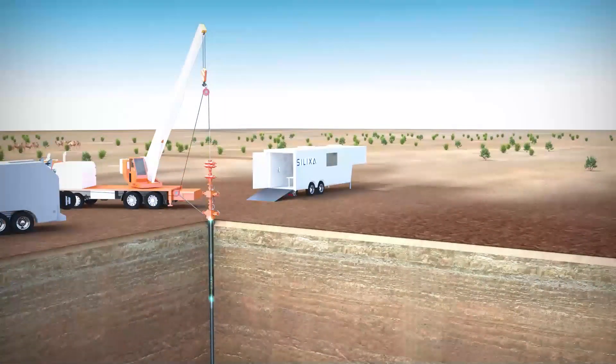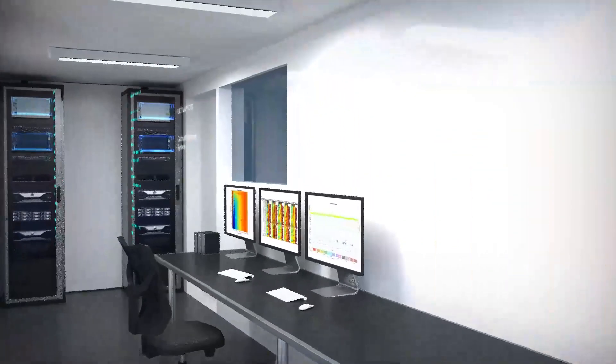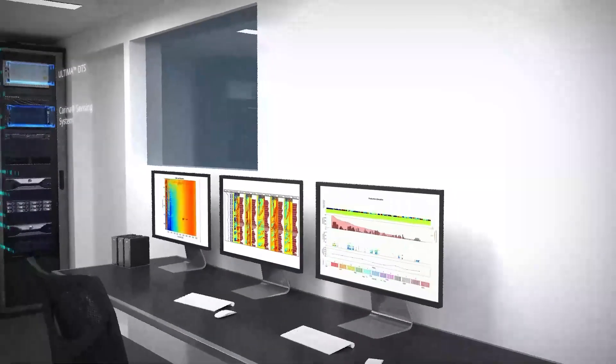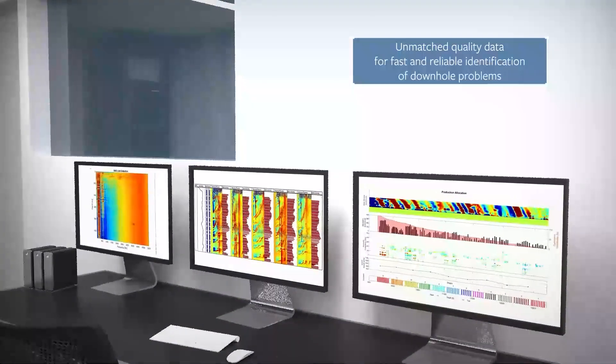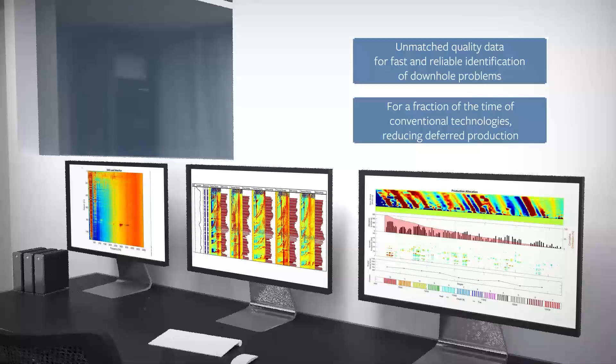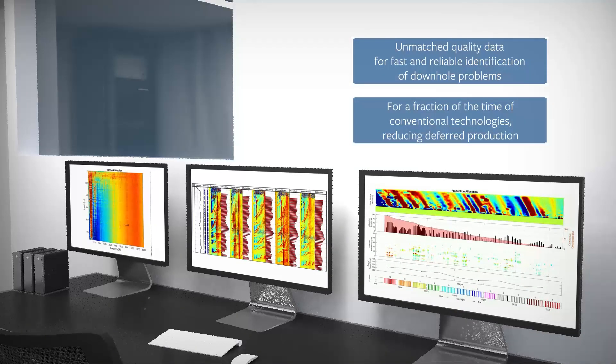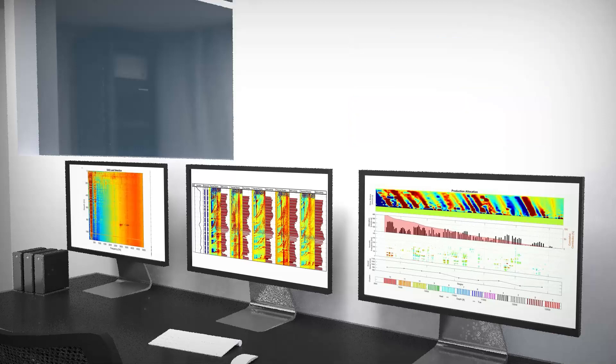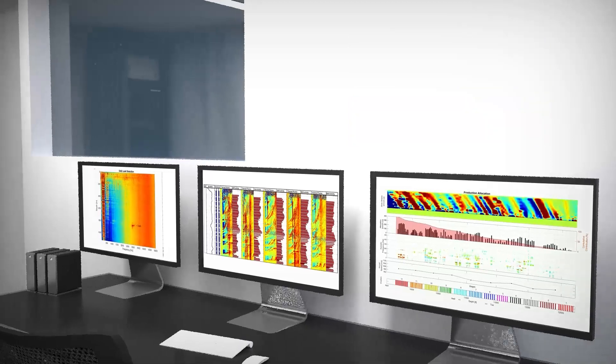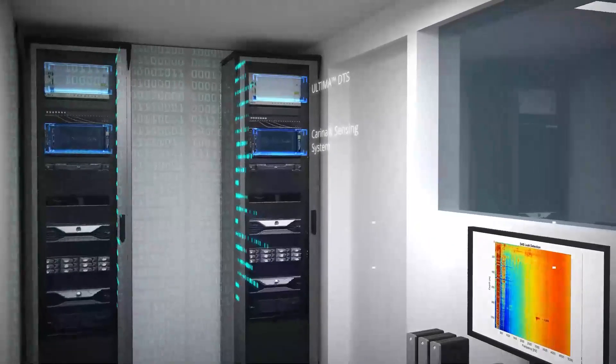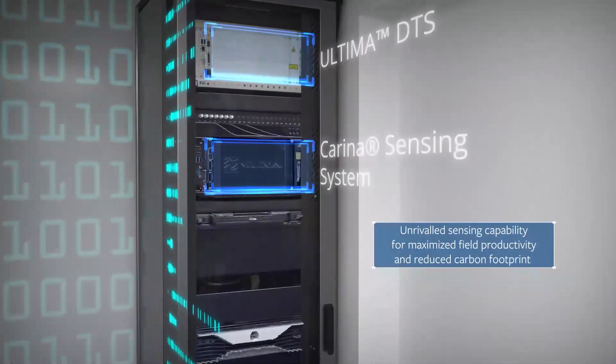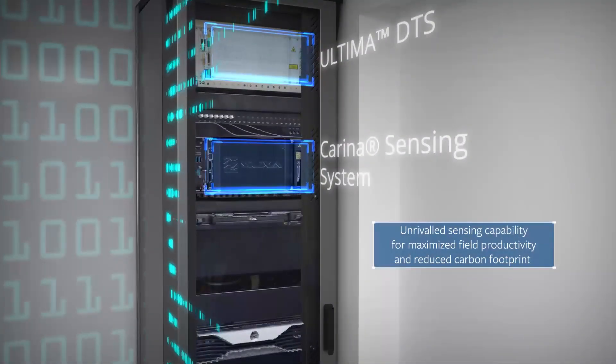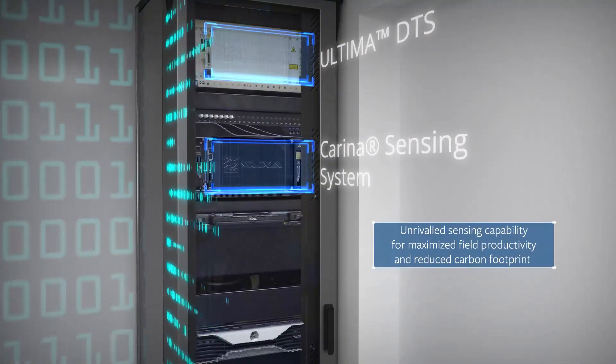Carina 100xLog is a retrievable fiber optic service. It delivers accurate and actionable answers at the well site for a fraction of the time of conventional technologies. It offers cost savings by reducing deferred production, with unrivaled sensing capability for maximized field productivity and a reduced carbon footprint.